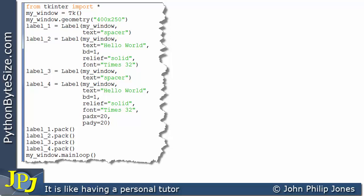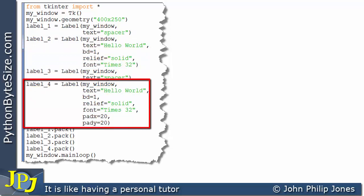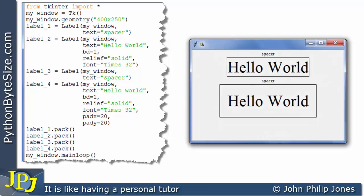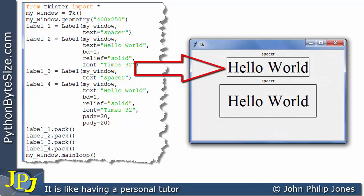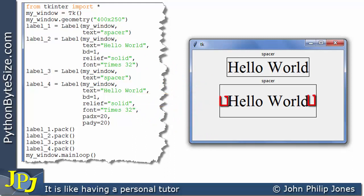If we consider this program, I've removed any padding from label 2. Whereas if we look at label 4, you can see that I've set pad x to 20 and pad y also to 20. When this program runs, we can see that label 2 has no padding, whereas label 4 is padding in both the x and the y-axis.